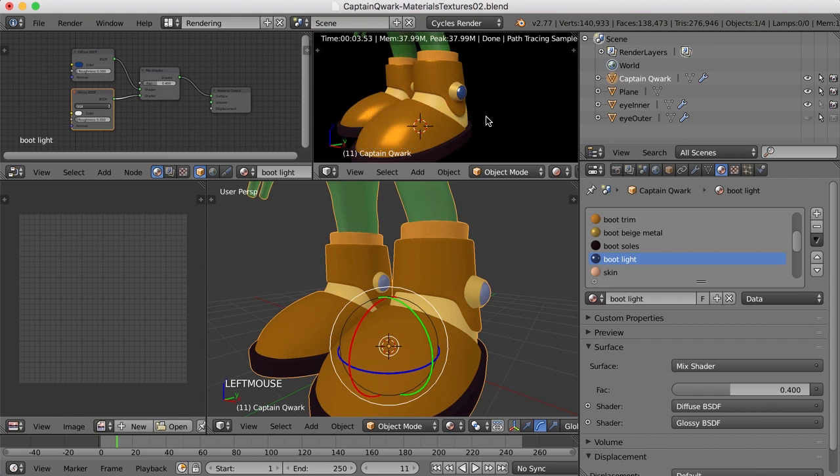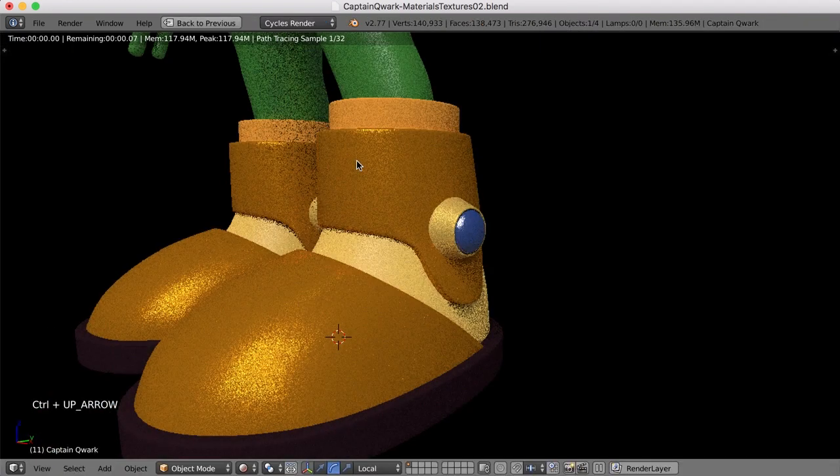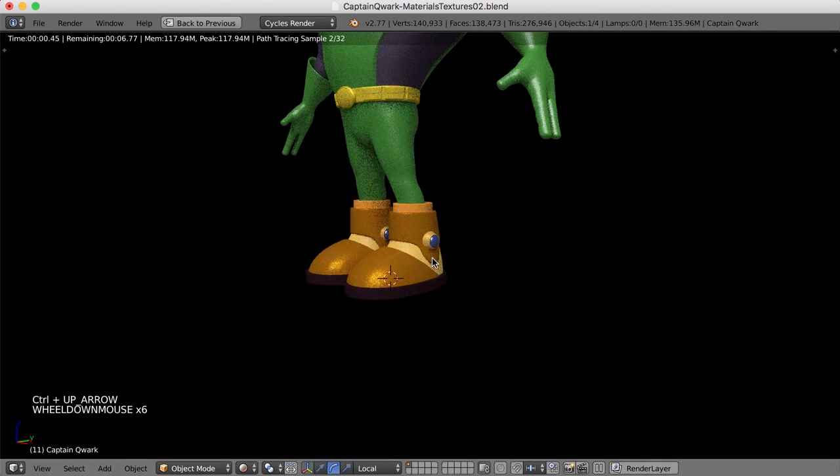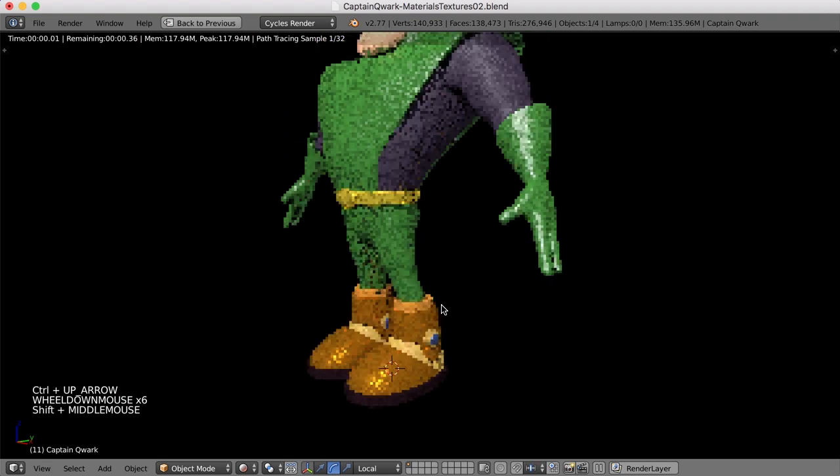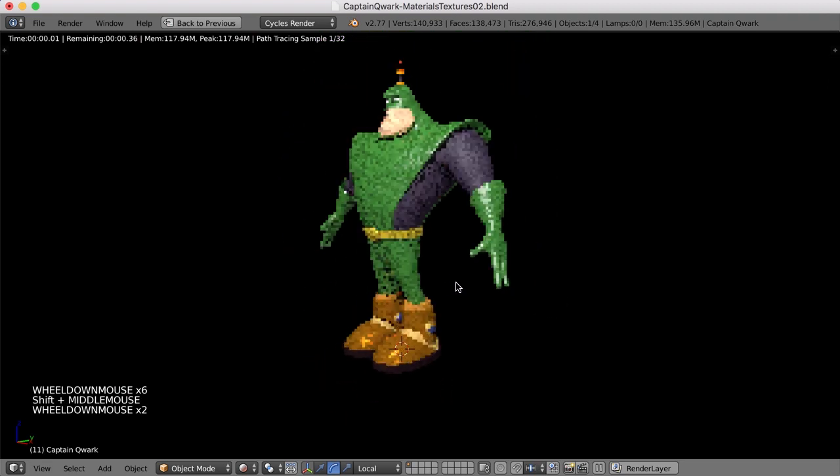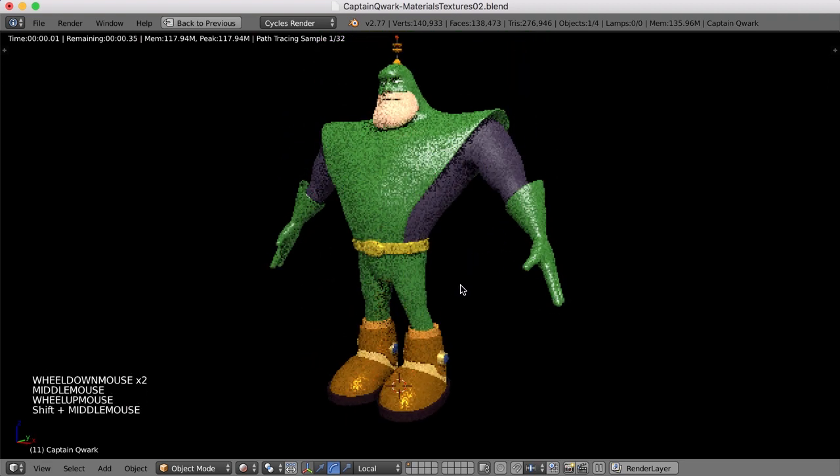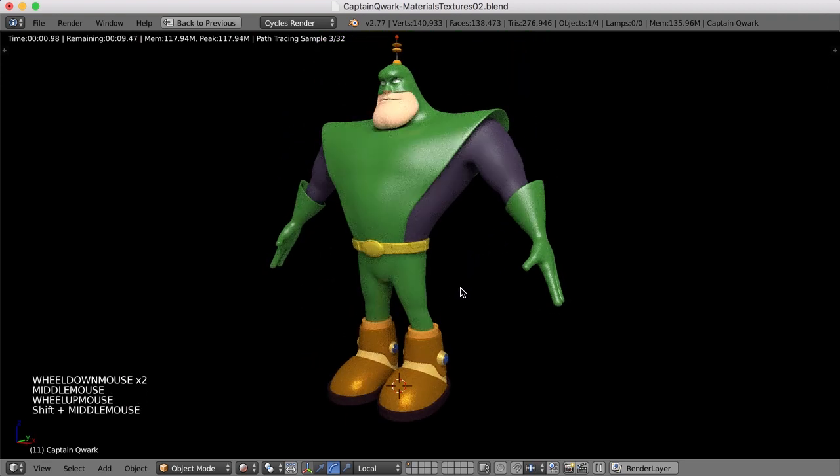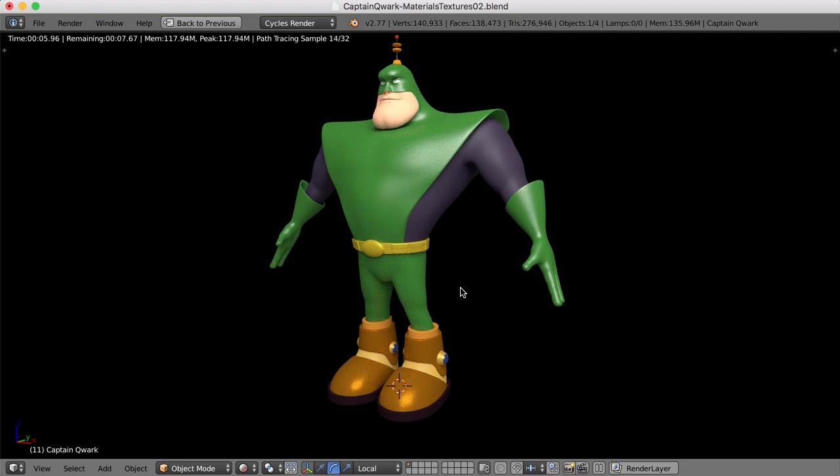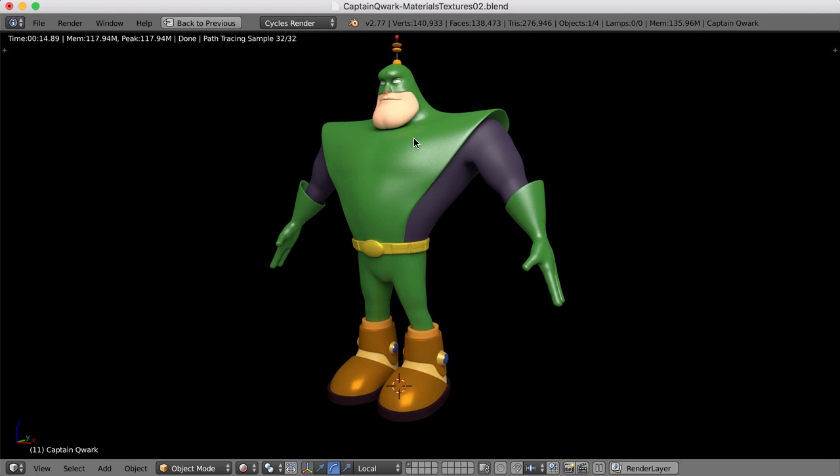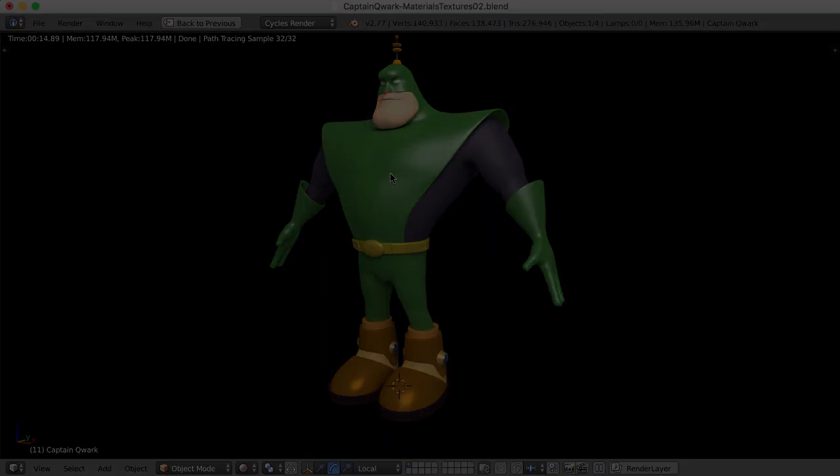All right. Well, we're getting there. Let me press control up arrow and really challenge my computer here to render this out. We've still got more materials to do. And I'll go ahead and finish up the materials for the boots, the soles, the little antenna. And in the next video, we'll talk both about subsurface scattering for the skin. And we'll maybe look at putting the logo on the tunic here. So thanks for watching. I'll see you then.